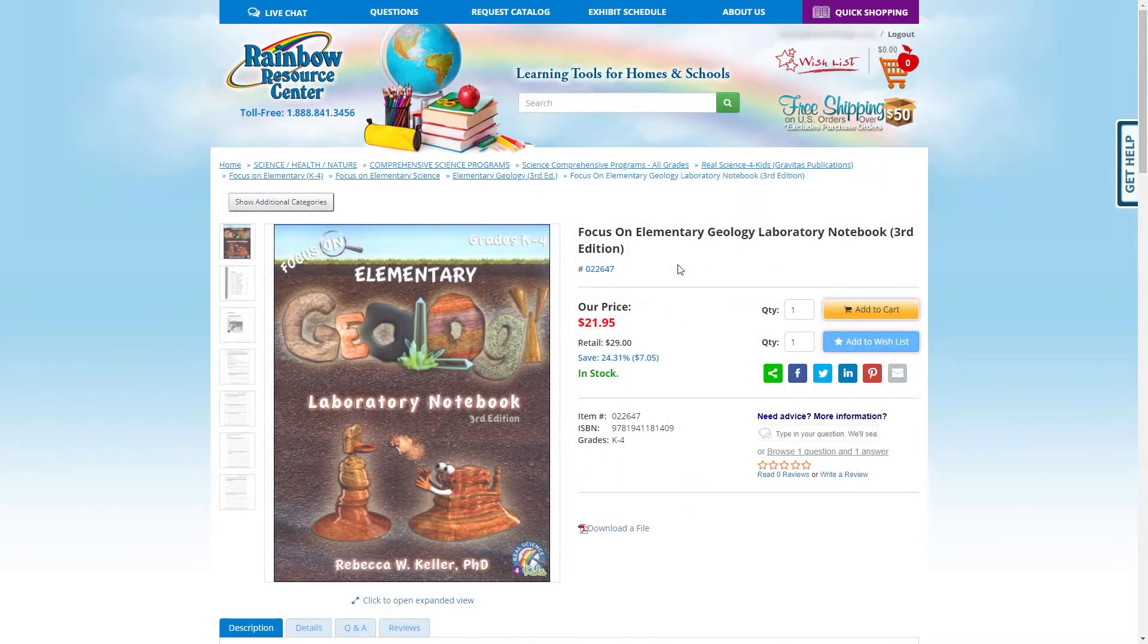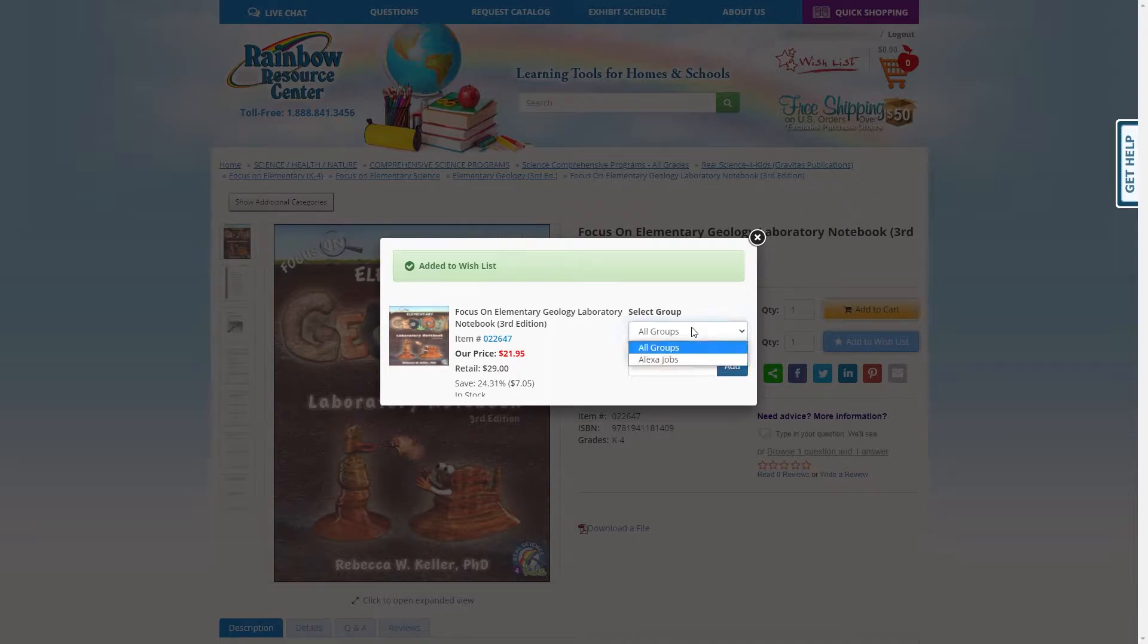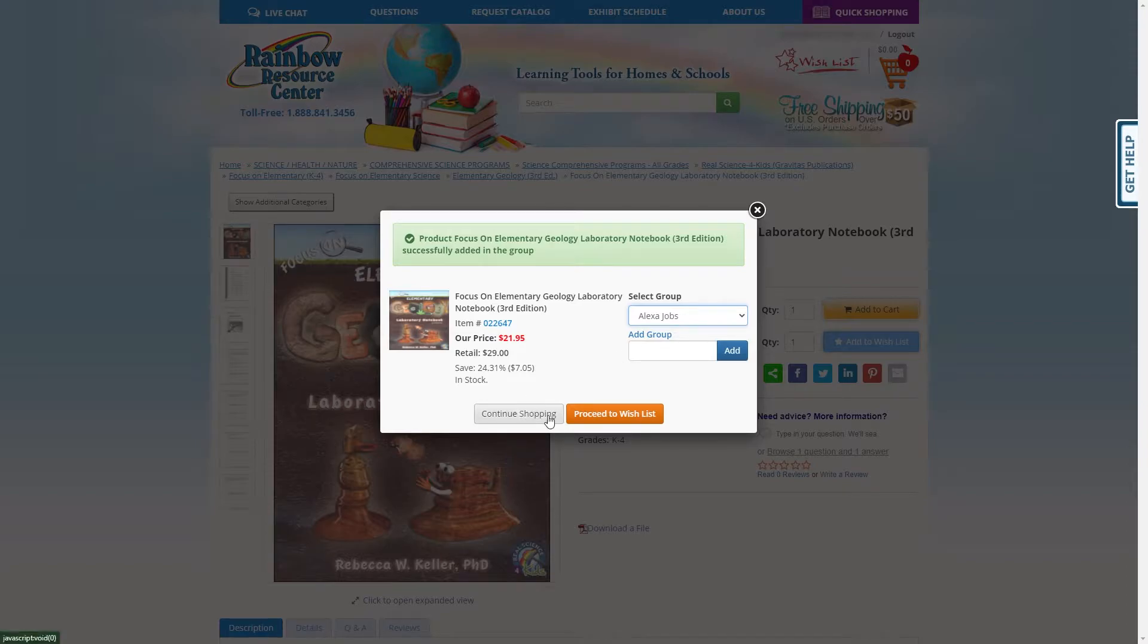Once you're here, click Add to Wishlist. Under Select Group, click the drop-down menu and select the student to whose list you would like to add this item. Once you've clicked their name, the item will be added. You now have the option to continue shopping or proceed to wishlist.